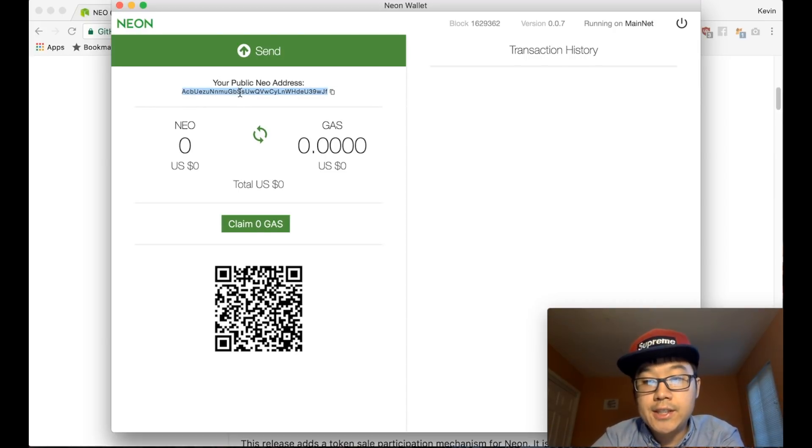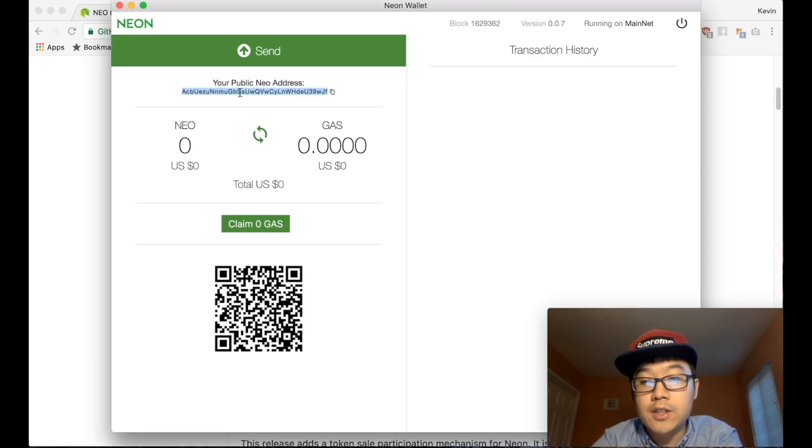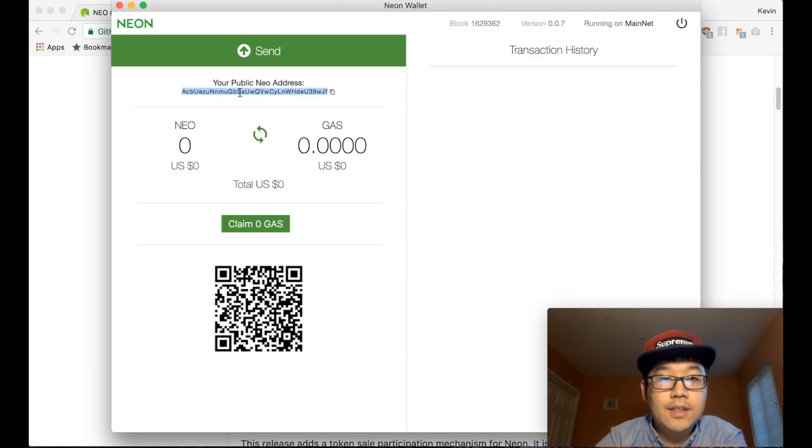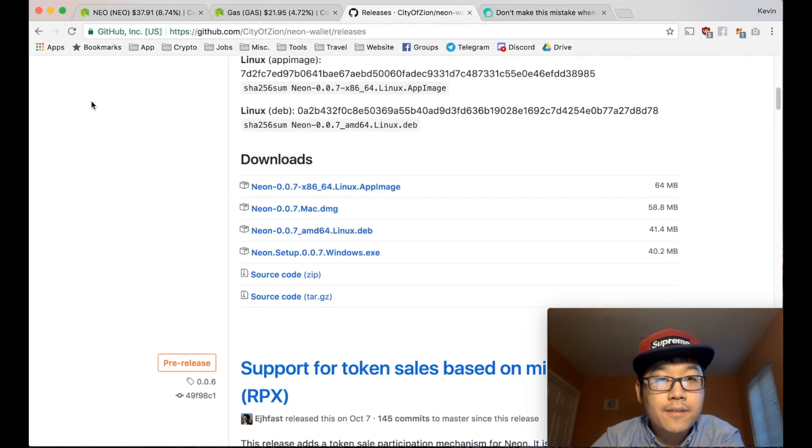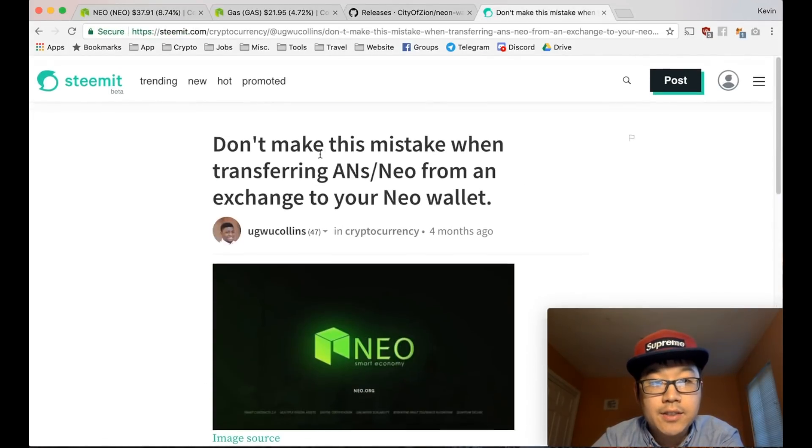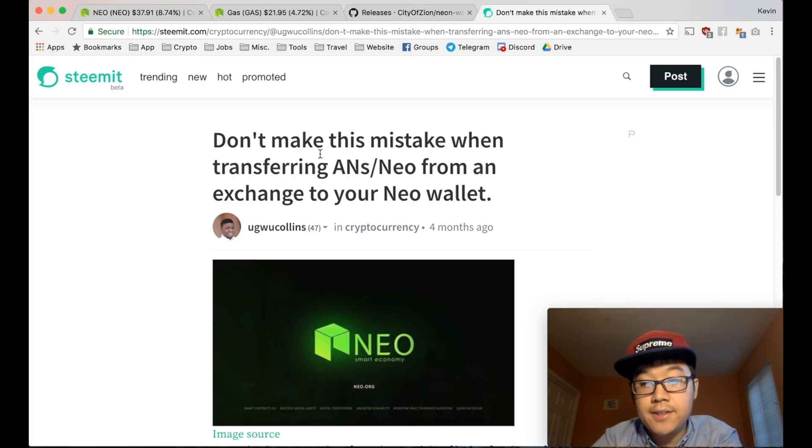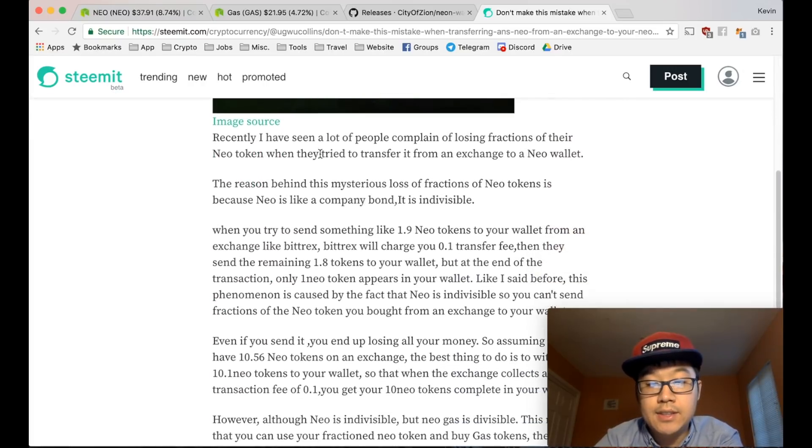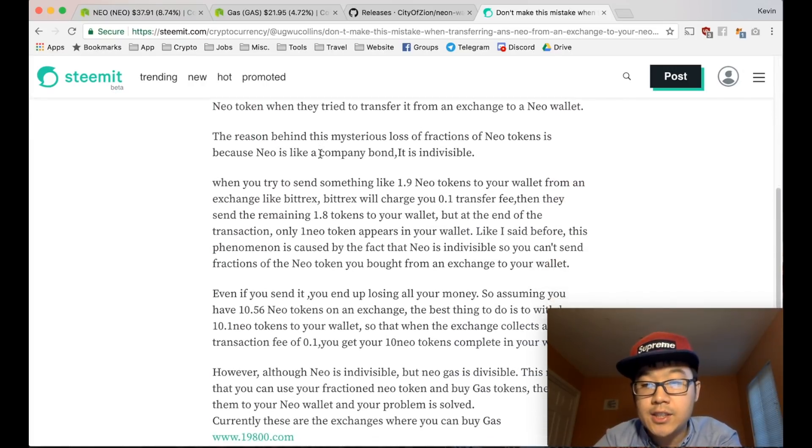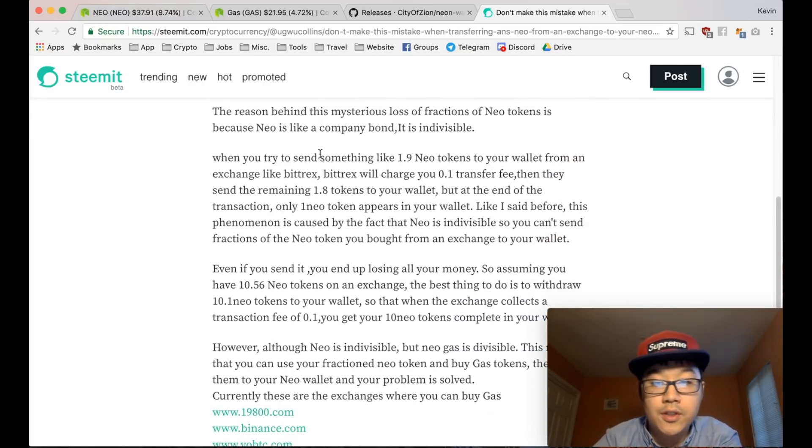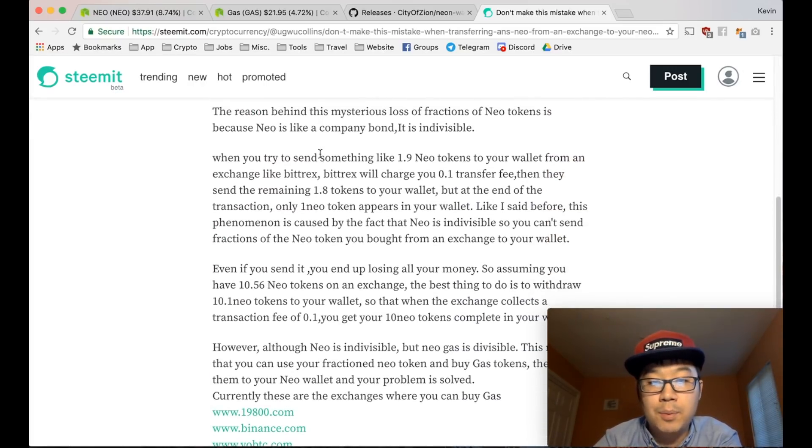So here's your address, your public address. You go to your exchange like Bittrex and you withdraw to this address. Now, one very important thing is that NEO is actually indivisible.